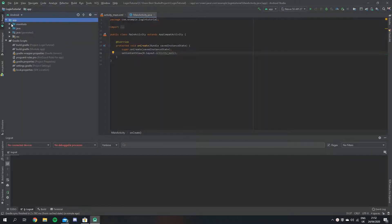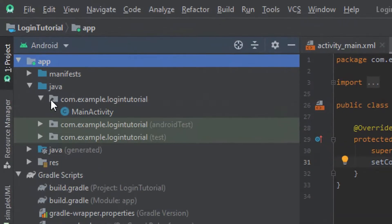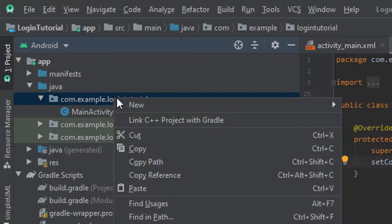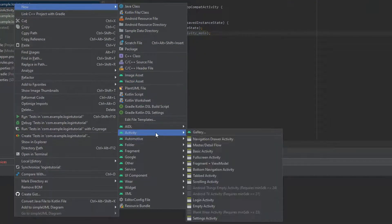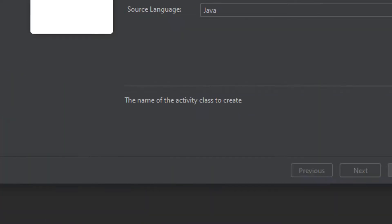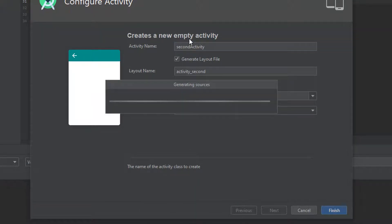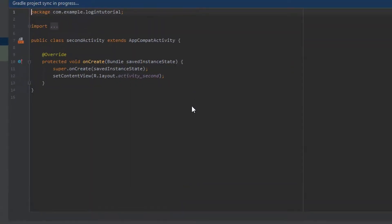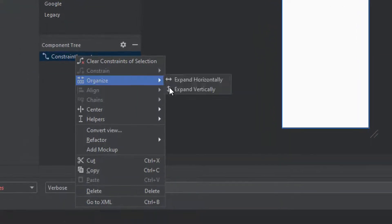So let's get straight into the build here. I've just created a new project and we need to add a second activity, so that's the first thing that we're going to do. We're going to go to New and then come down to Activity, and from that list we're going to click Empty Activity. I'm just going to give this a title of Second Activity and hit Finish, and we're going to jump straight to our layout file.